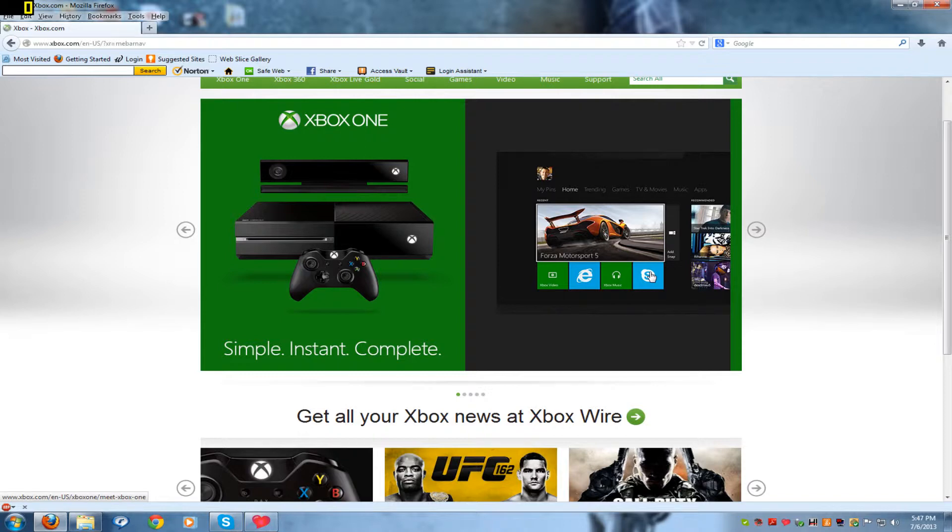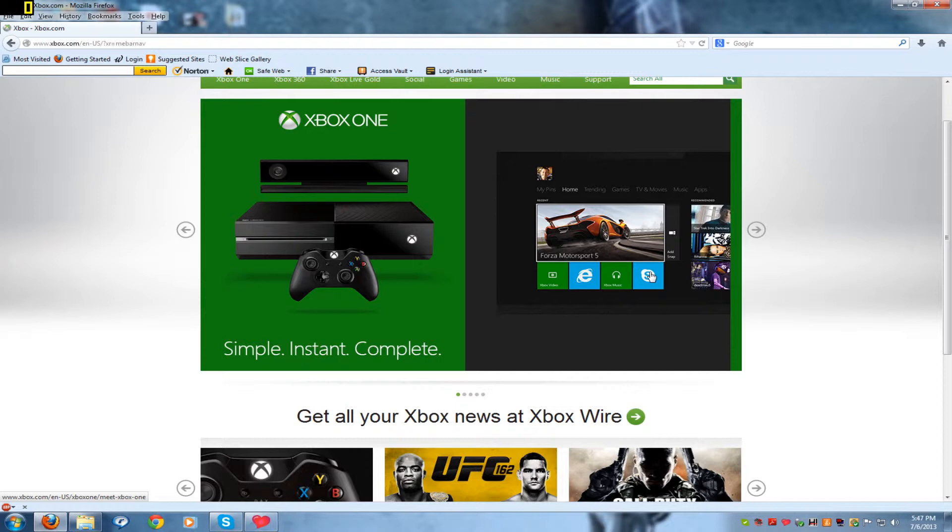Despite the hate it's been getting because of its DRMs, Xbox One still is a great product because if it wasn't for the Xbox One, Sony's PS4 wouldn't be what it is today without the Xbox.